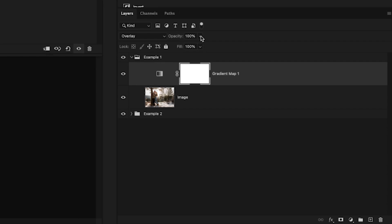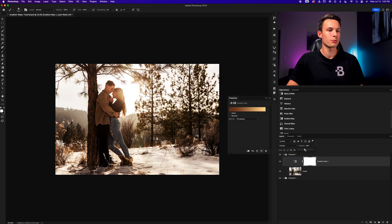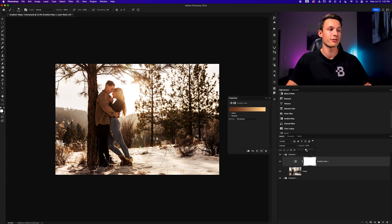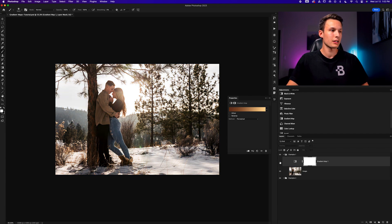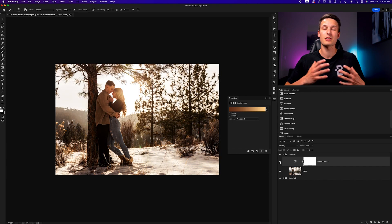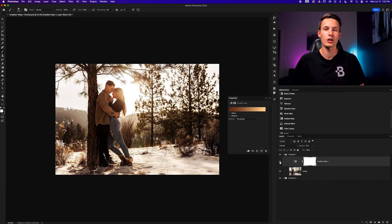With the gradient map adjustment layer selected, we can go up to the fill or opacity slider and reduce the opacity or fill of that adjustment layer to make the colors blend in and feel a little bit less intense. That way we're still getting that nice color grading effect of the gradient we've added, but it's not overwhelming anymore. Turning that on and off, you can see how it totally stylizes this photo and gives it a completely new look using just a single gradient map.